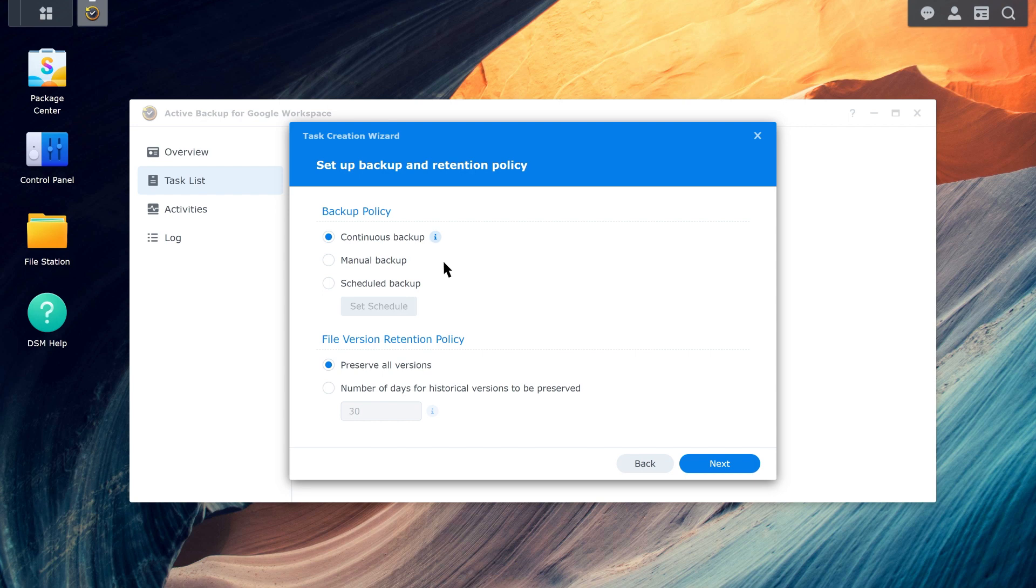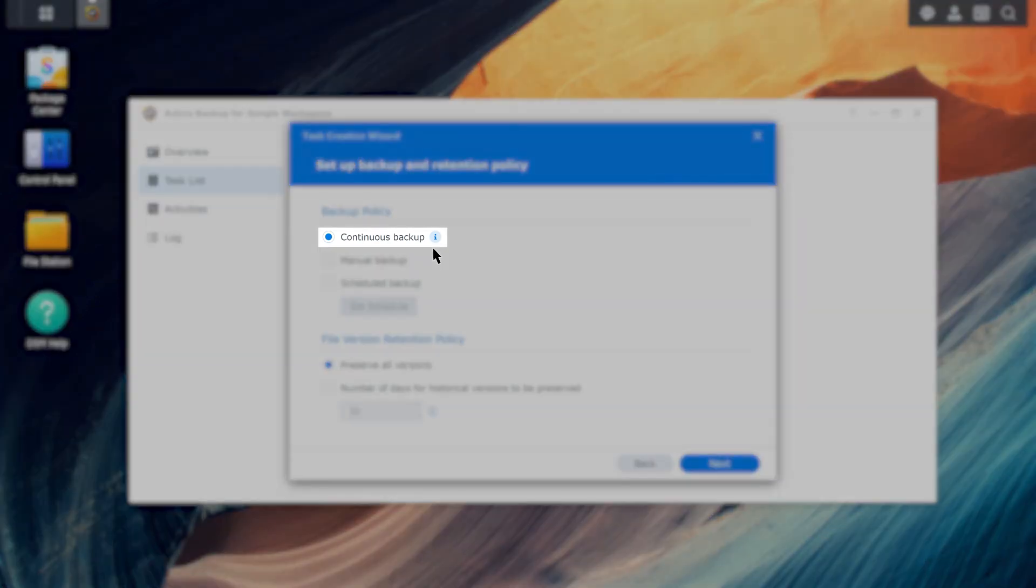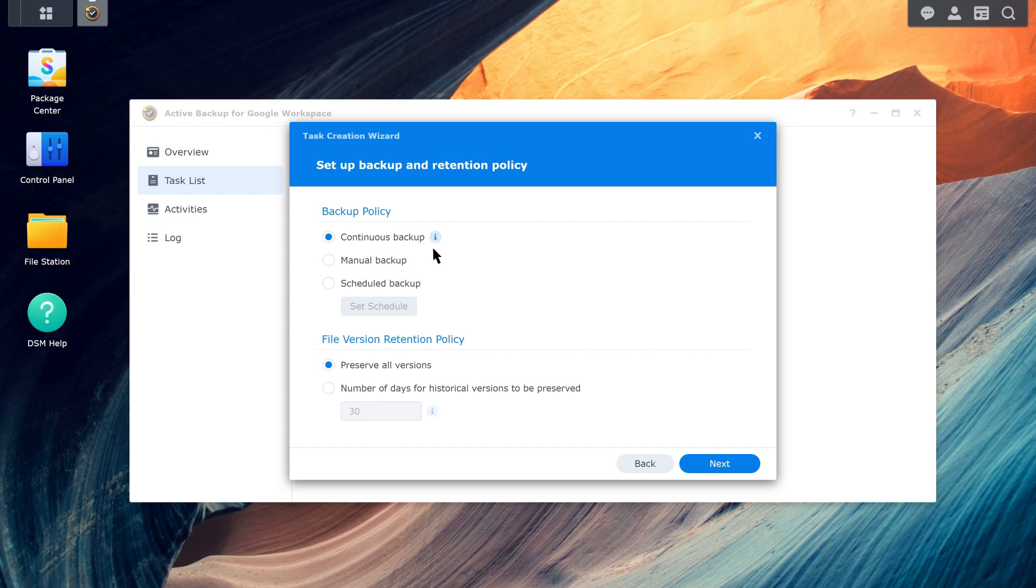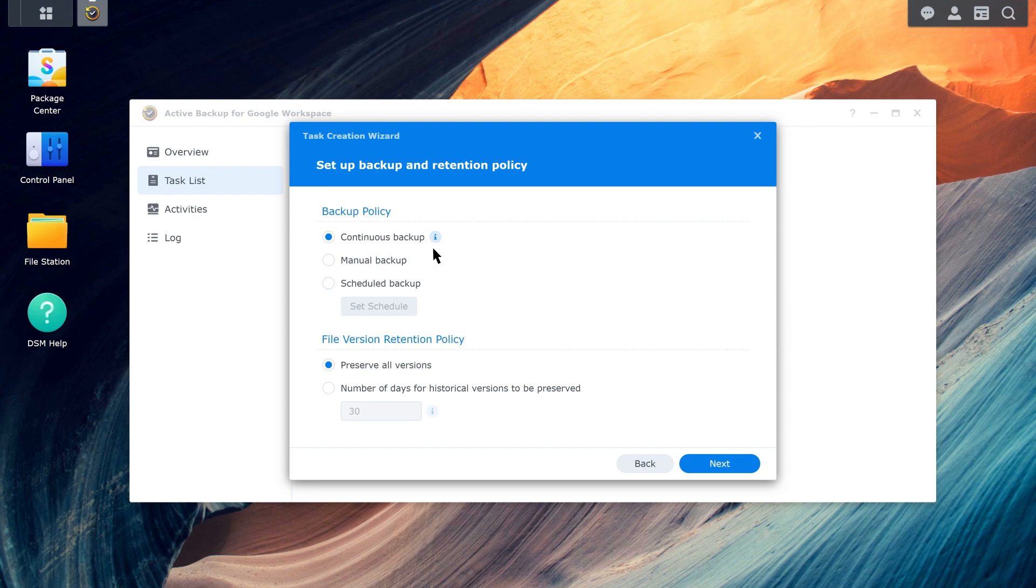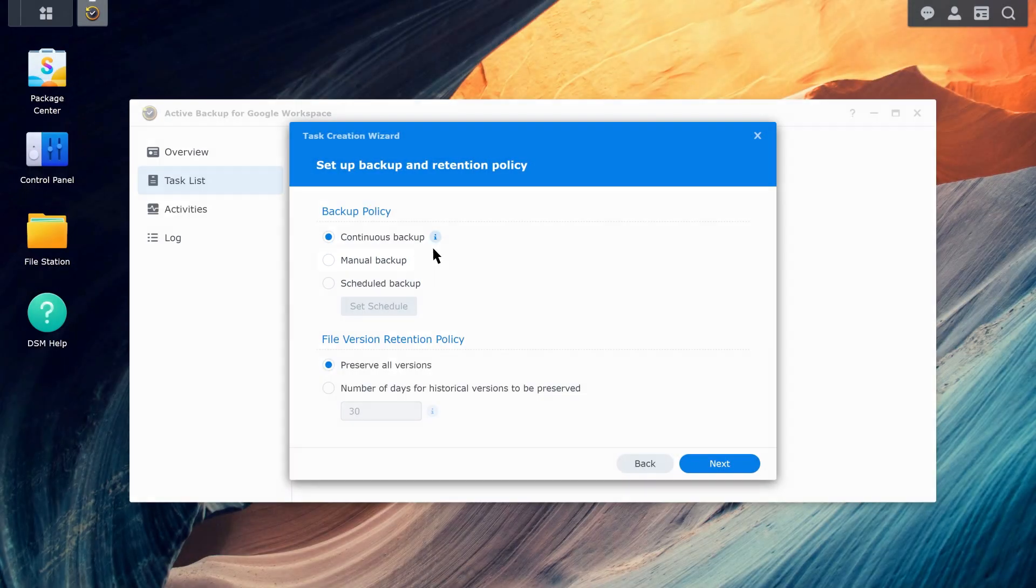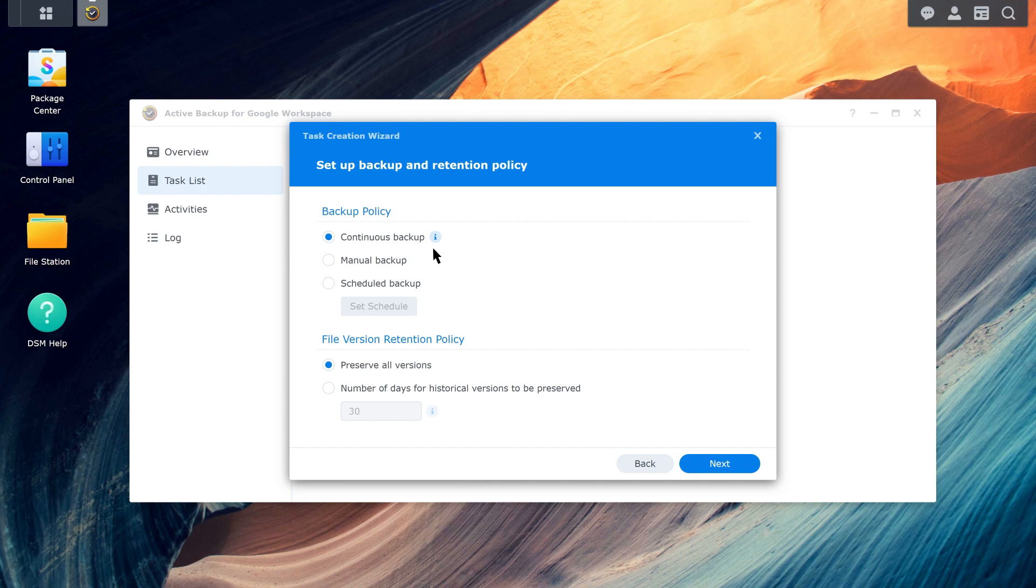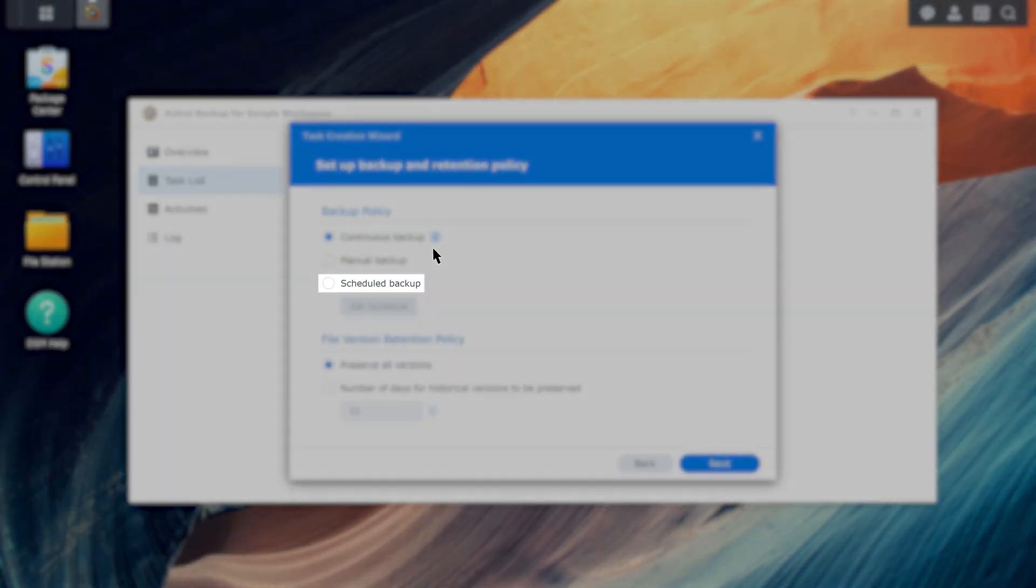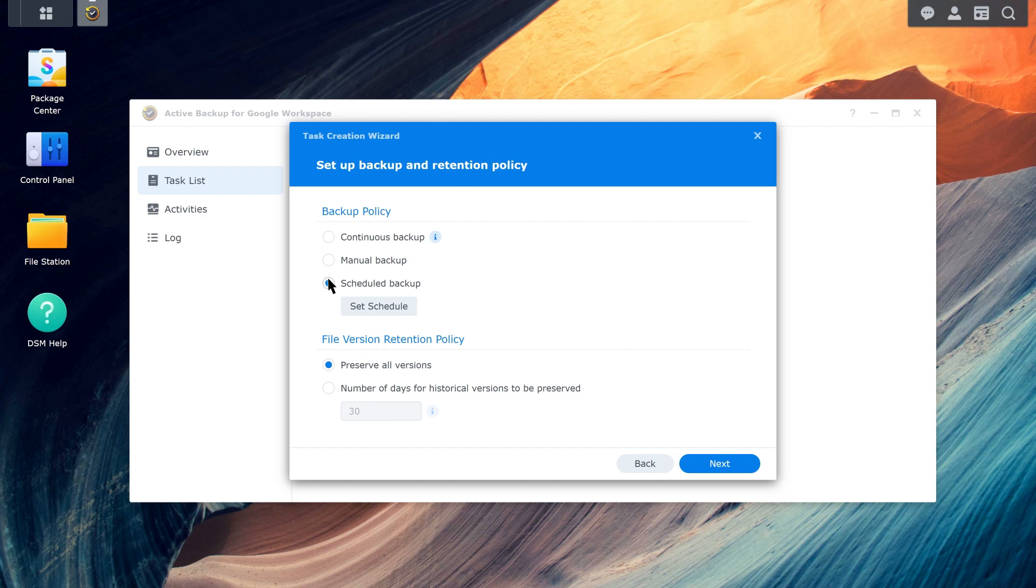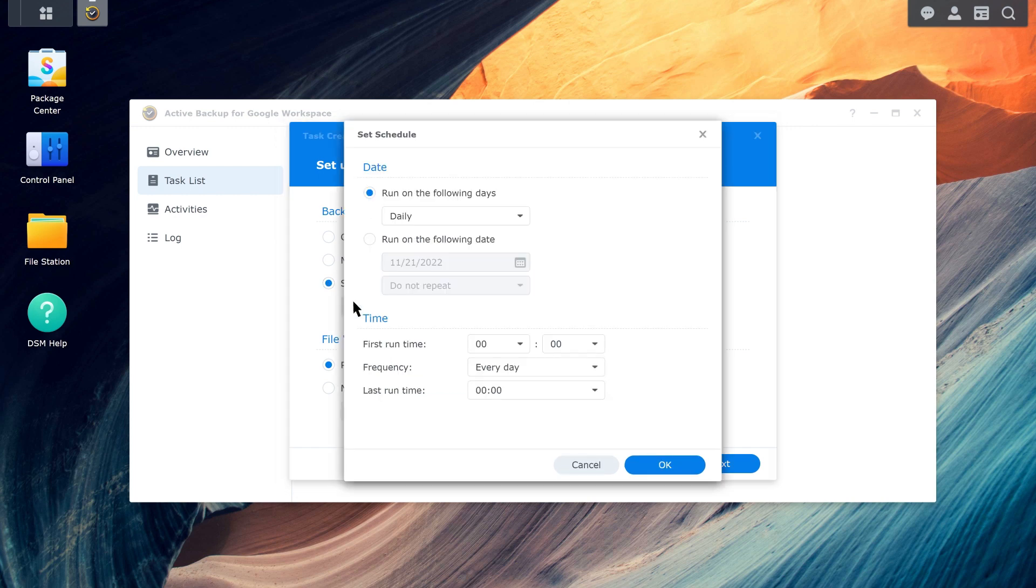Set up backup and retention policies. You can choose between continuous, manual, or scheduled backups. With continuous backups, data are backed up continuously in an infinite cycle, and the system adjusts backup intervals between 1 to 10 minutes based on the API request rate detected from the last backup. With manual backups, data are backed up immediately when you manually run the task. With scheduled backups, data are backed up based on the schedule you set.